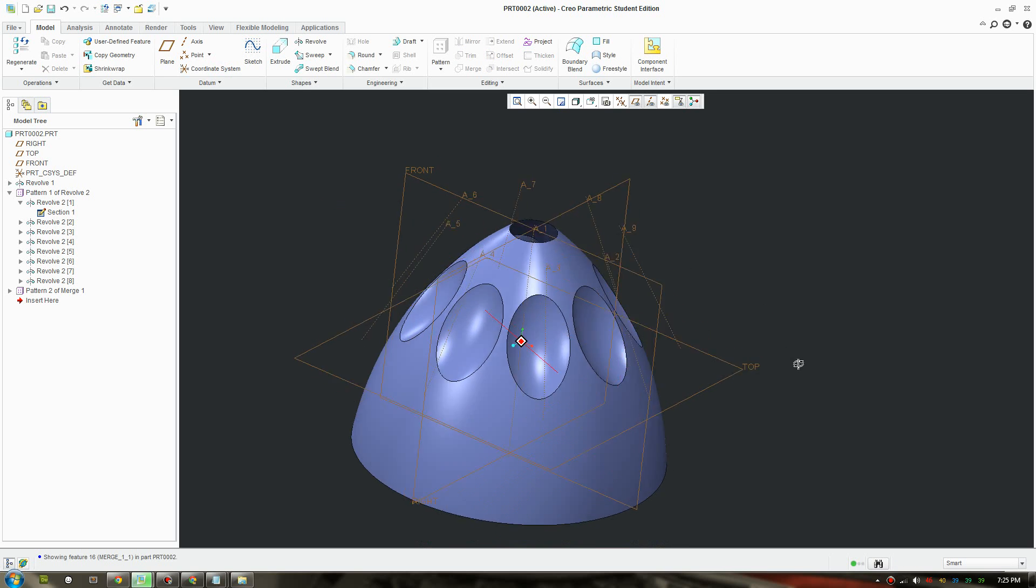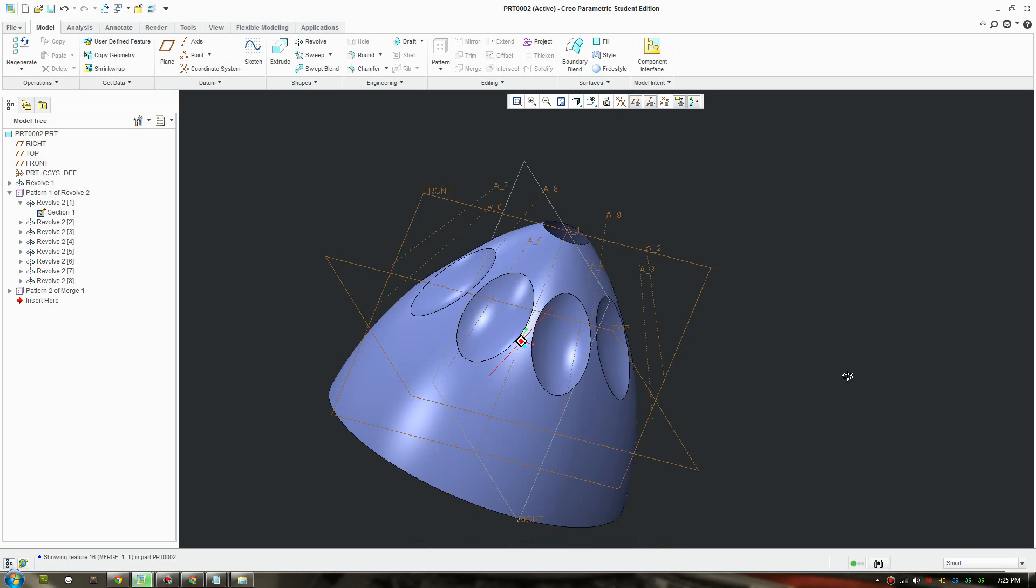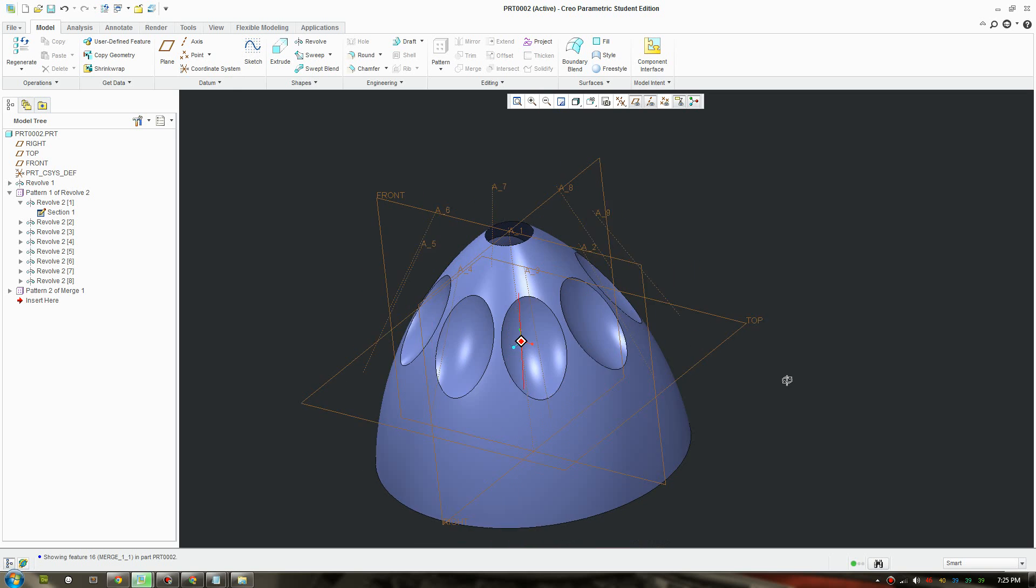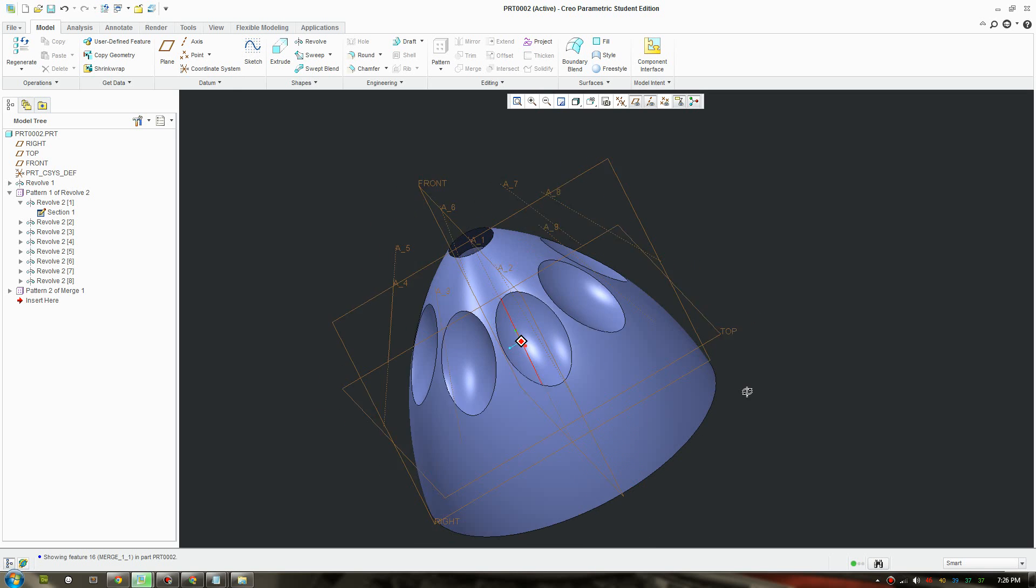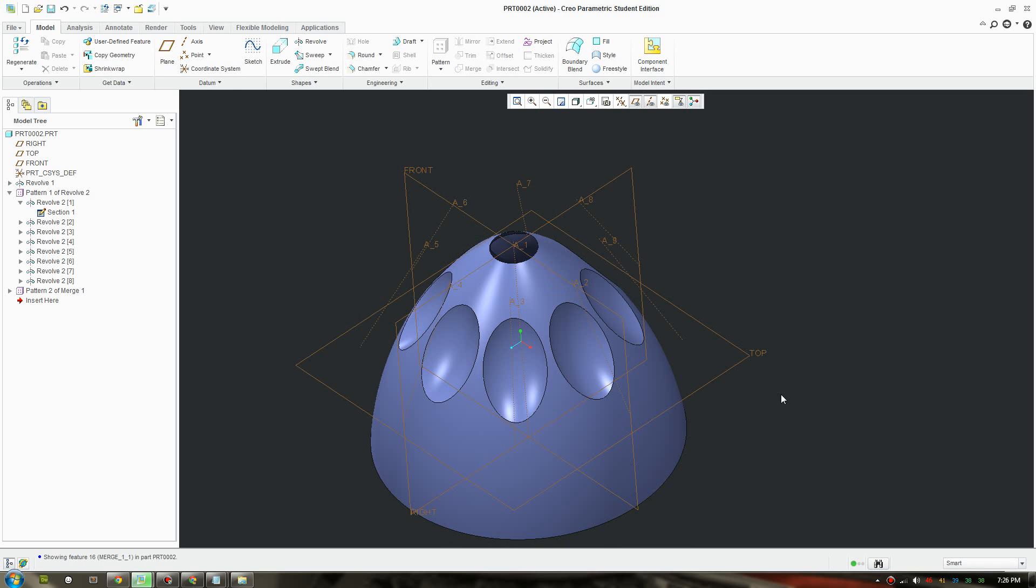So as you can see that we created a pattern of a merged revolve surface.